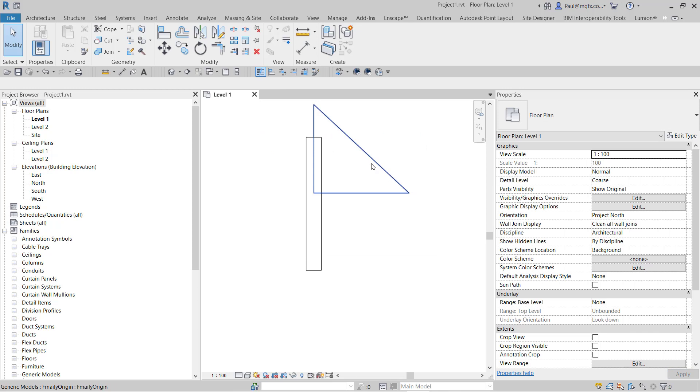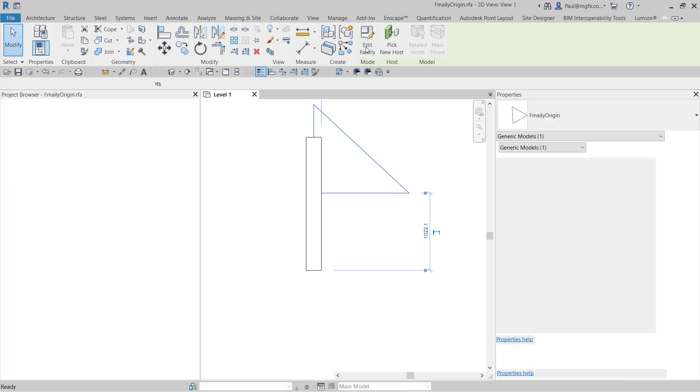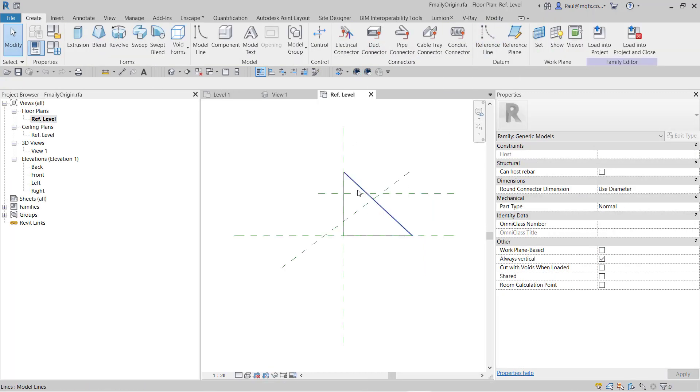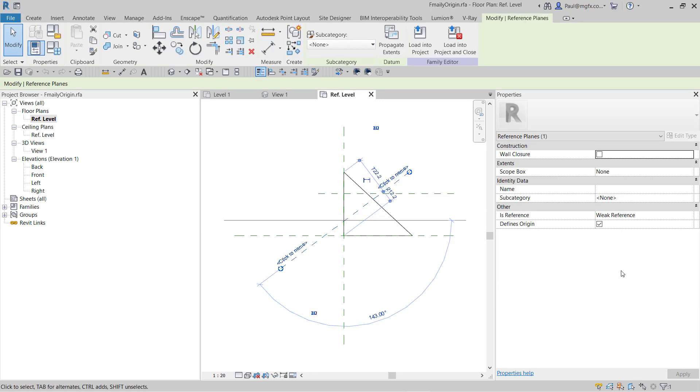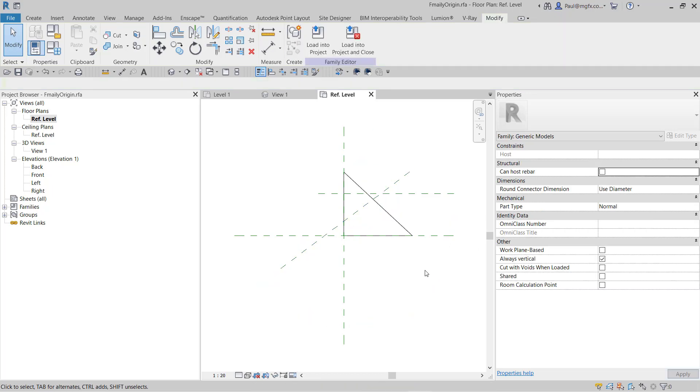Nothing. Okay, so it doesn't have a proper origin, so it keeps its old one. So just remember that inclined reference planes, although they do expose the property 'defines origin,' it has no meaning for them.